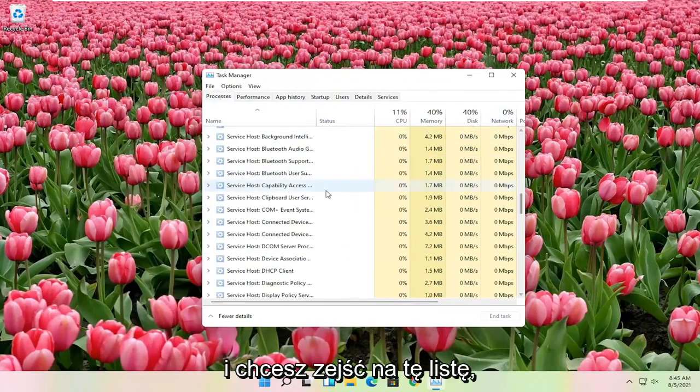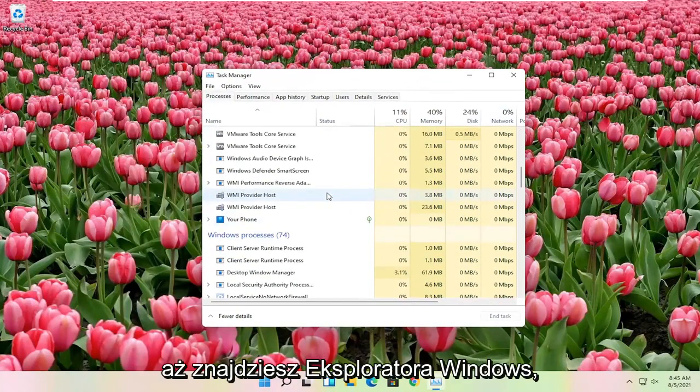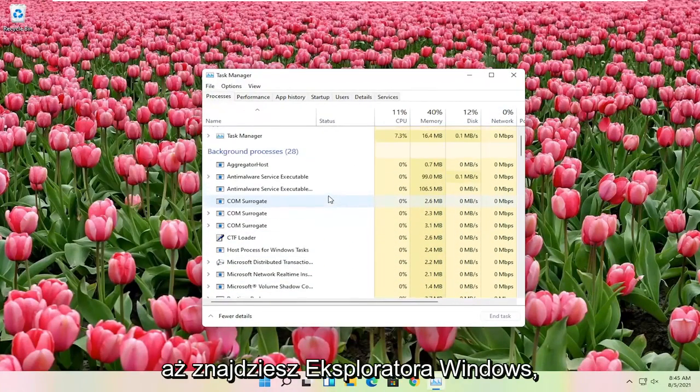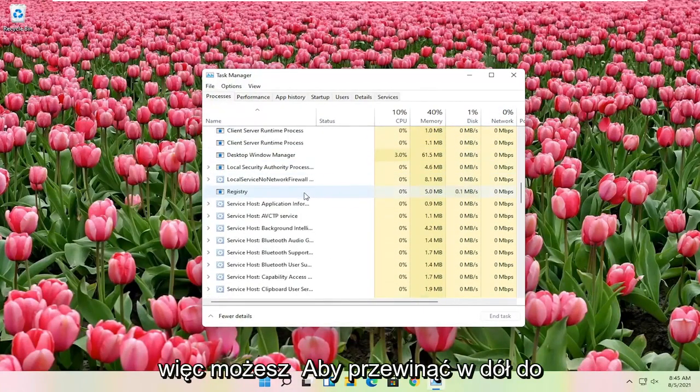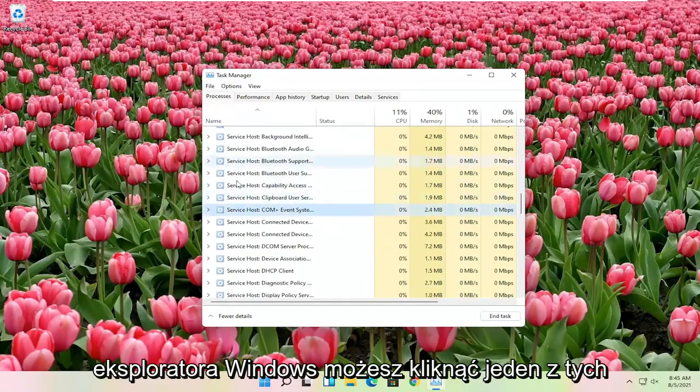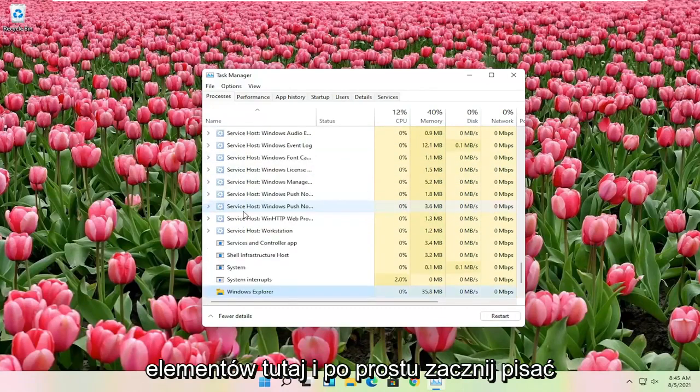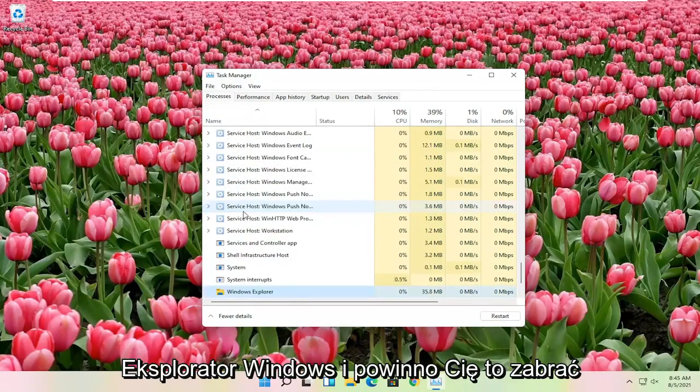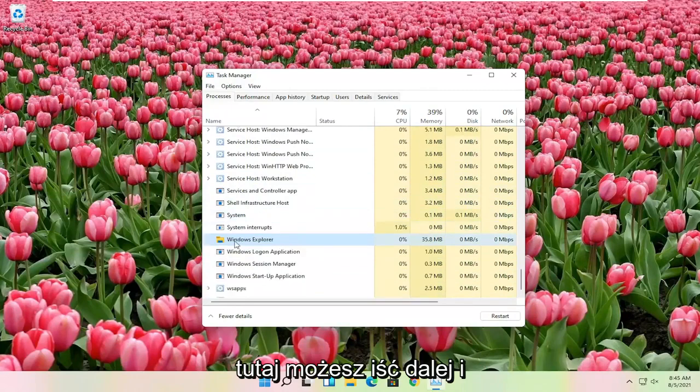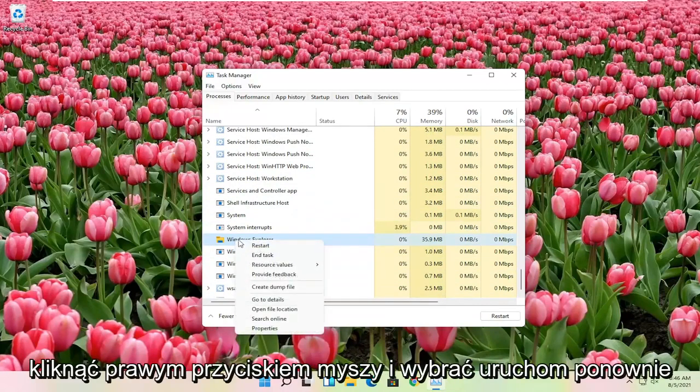You want to go down this list until you find Windows Explorer. You can click on one of these items and just start typing Windows Explorer, and it should take you right there. Go ahead and right click on that and select restart.